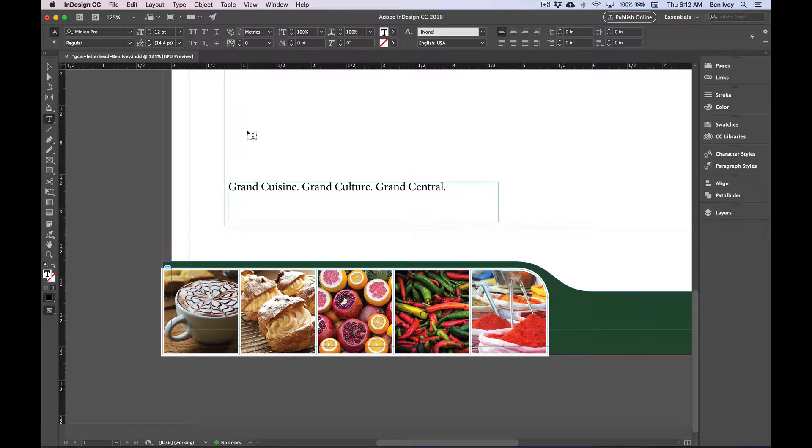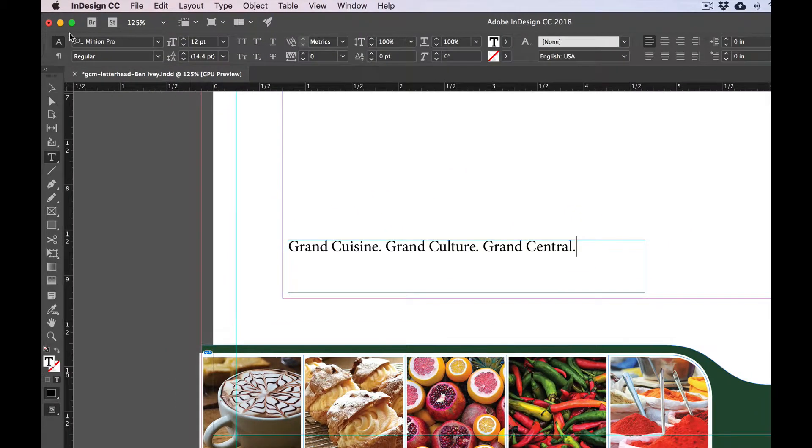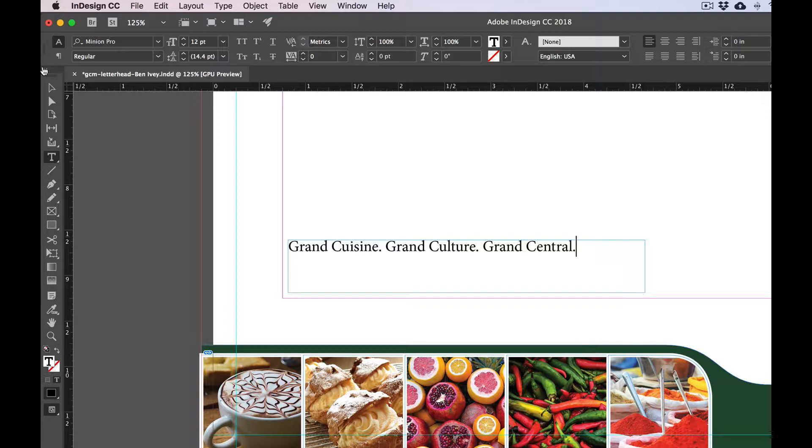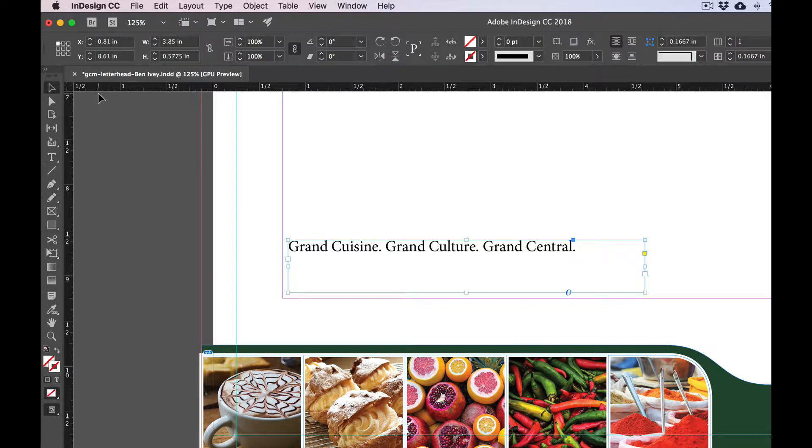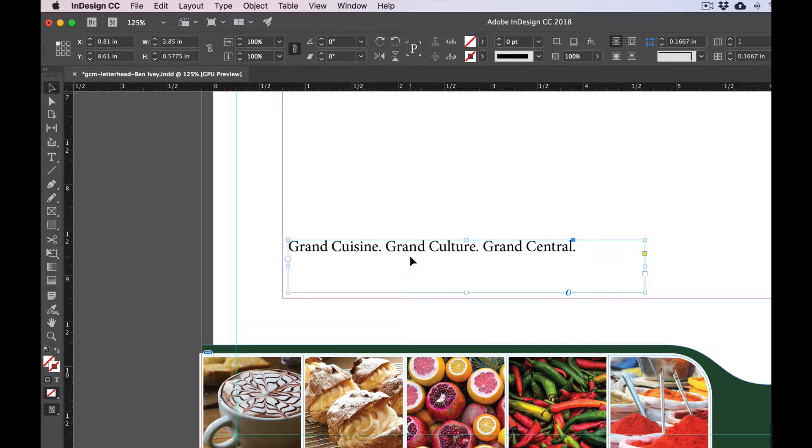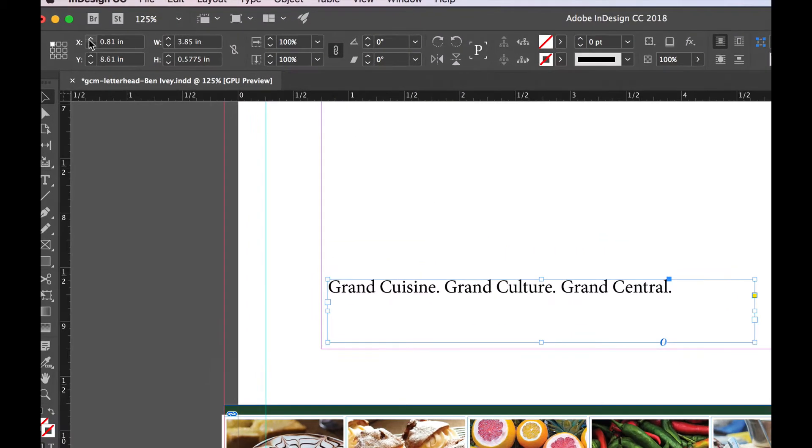Now if you pay attention to the control panel at the top, as long as you've got your type tool, you'll have the type options. But if we select our black arrow selection tool, this will allow us to have the options for the frame itself. This will also allow us to give it an exact X and Y and height and width location.